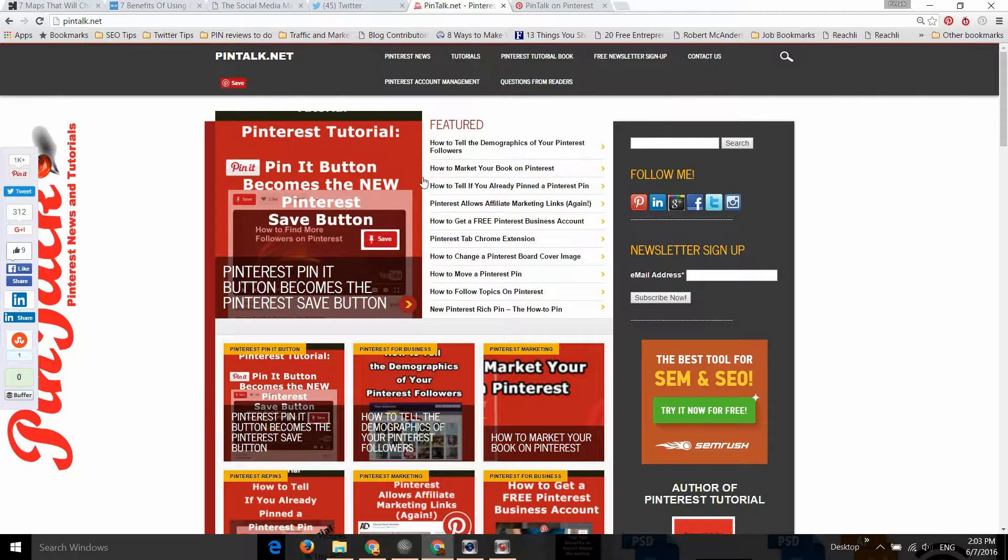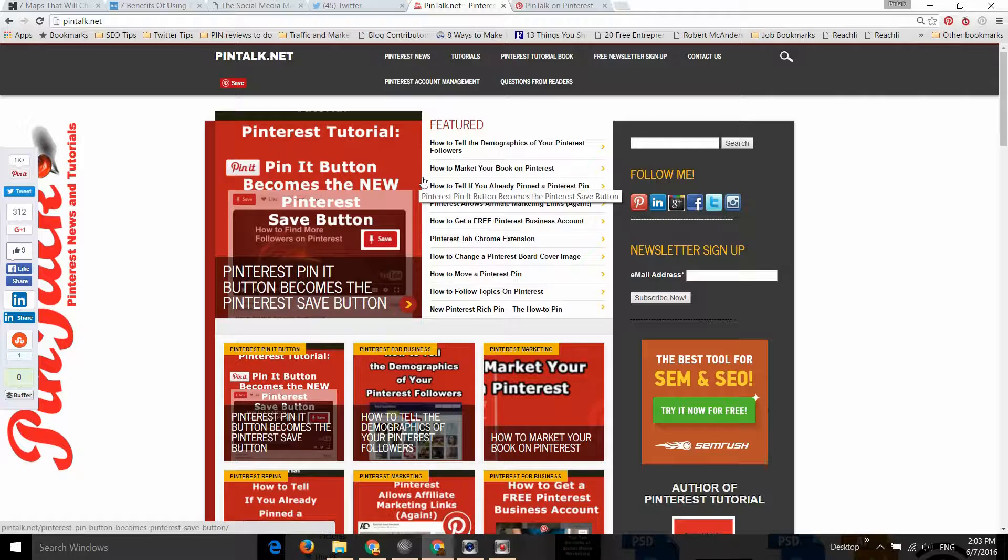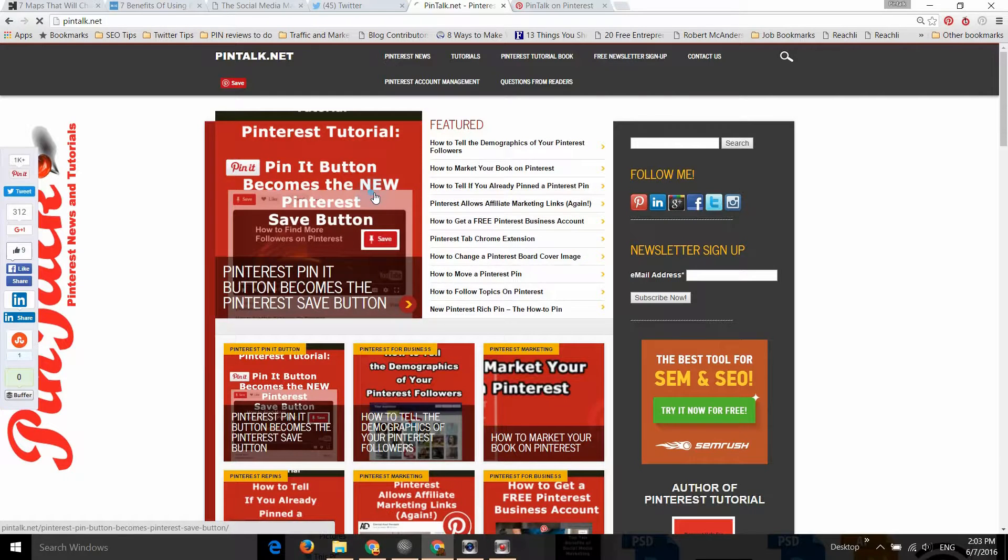Today we're talking about how the Pin It button has been renamed to the Save button.